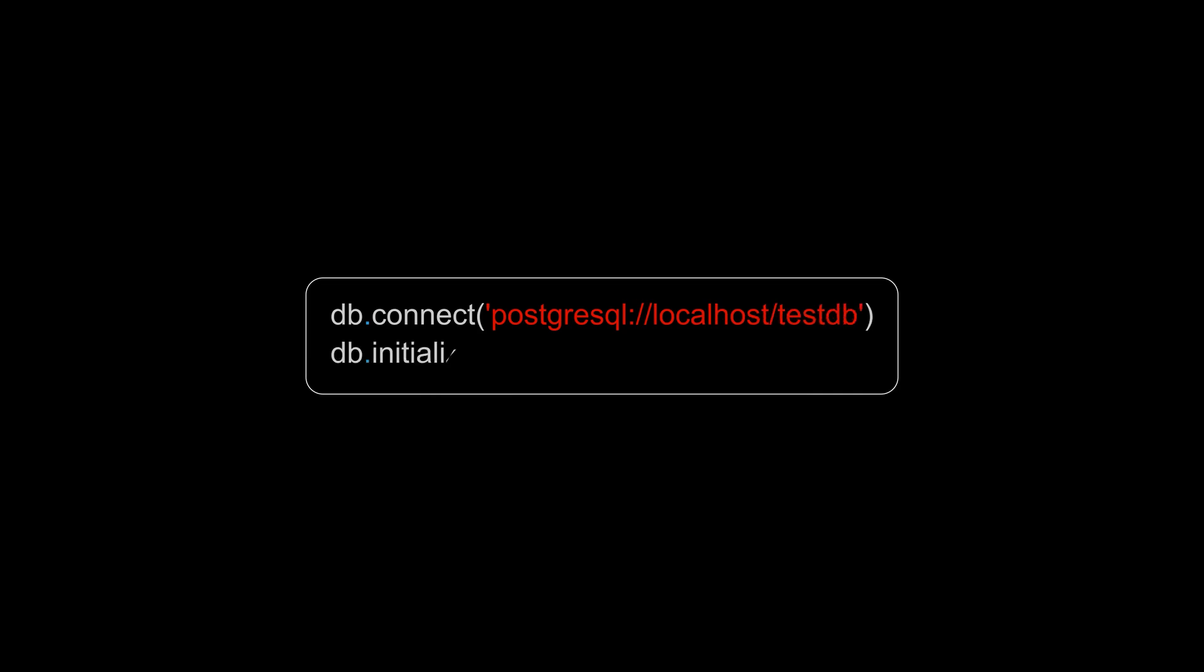Imagine a database object. To be able to use it for the first time on an empty database, you first need to connect your database, then initialize it. In code, it would be something like this.